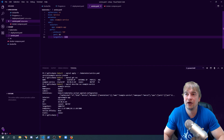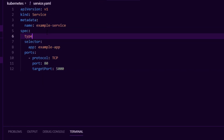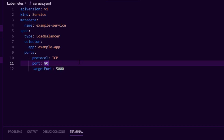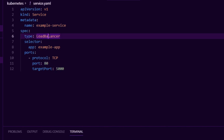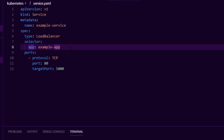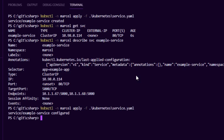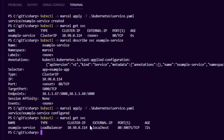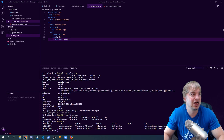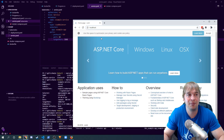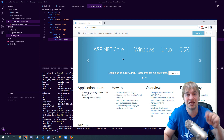To expose the service to the outside world I go to the spec and set type to LoadBalancer. Because we're not running in the cloud, Kubernetes will export localhost as the load balancer. If you're running in Azure or AWS, Kubernetes will actually provision a load balancer and give you a public IP that you can bind to a DNS name and serve to the outside world. I reapply the service and when I say get service we now see it's exposed as a LoadBalancer with an external IP of localhost. Opening port 80 in the browser we're now accessing our application inside Kubernetes through a public service, hitting our deployment which has two pods running our Docker images.